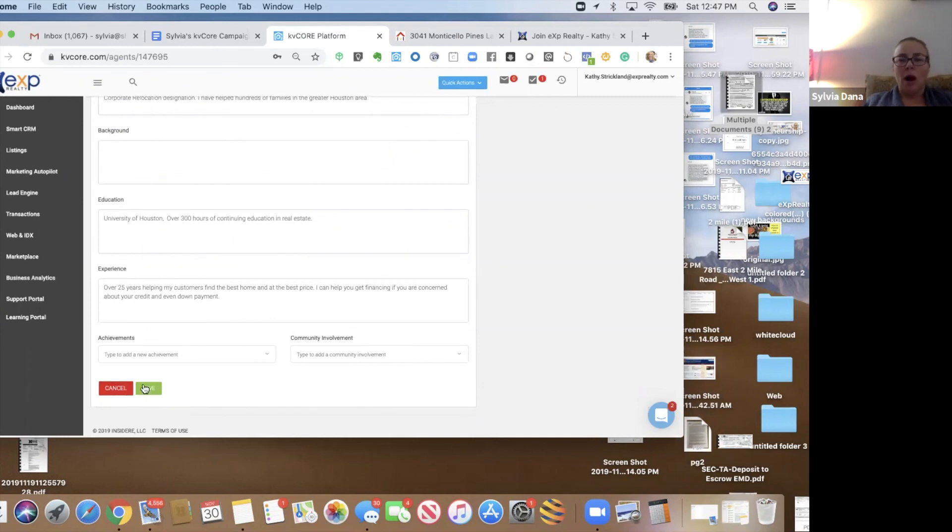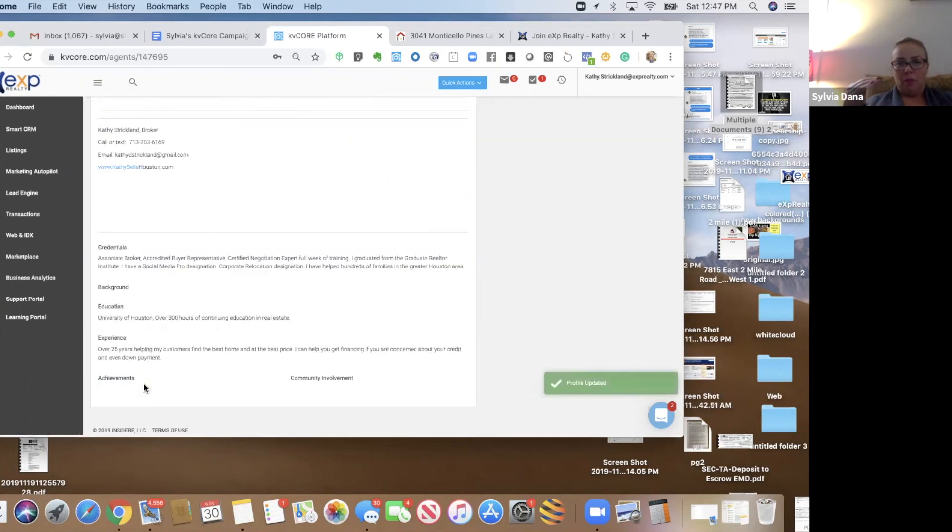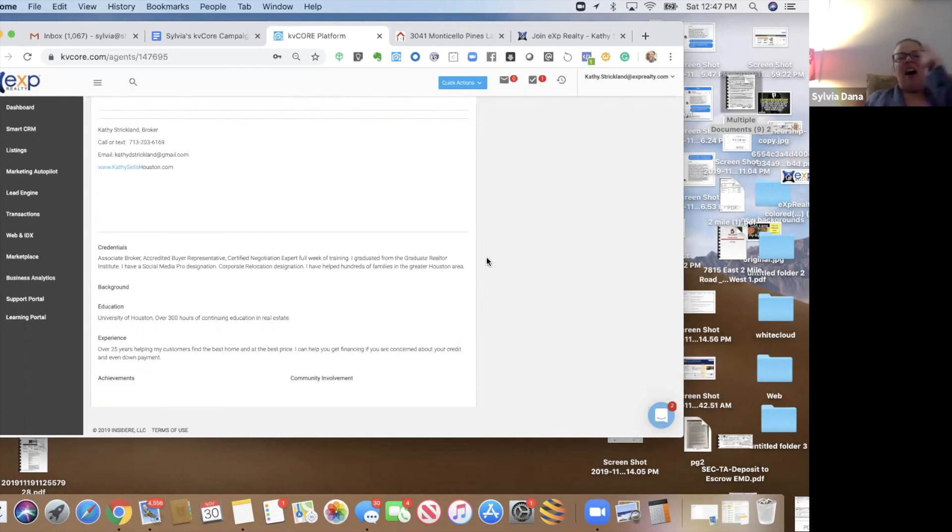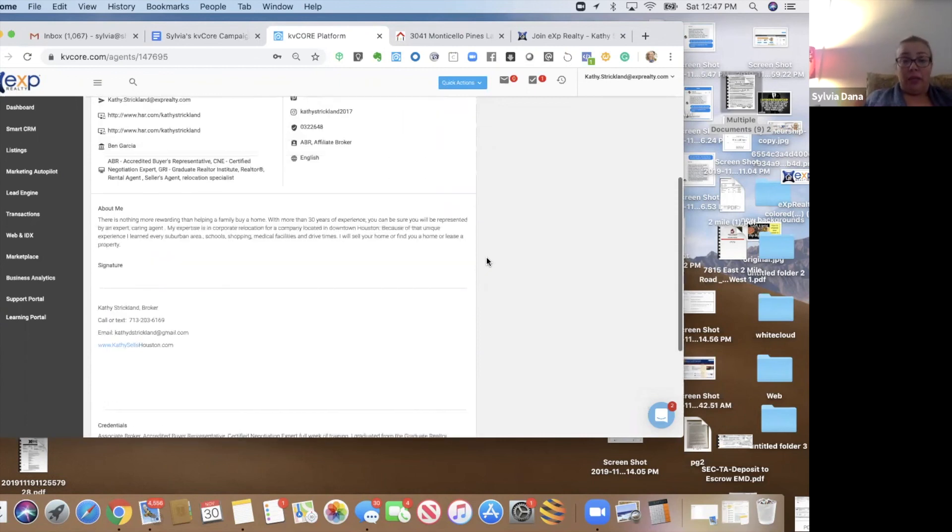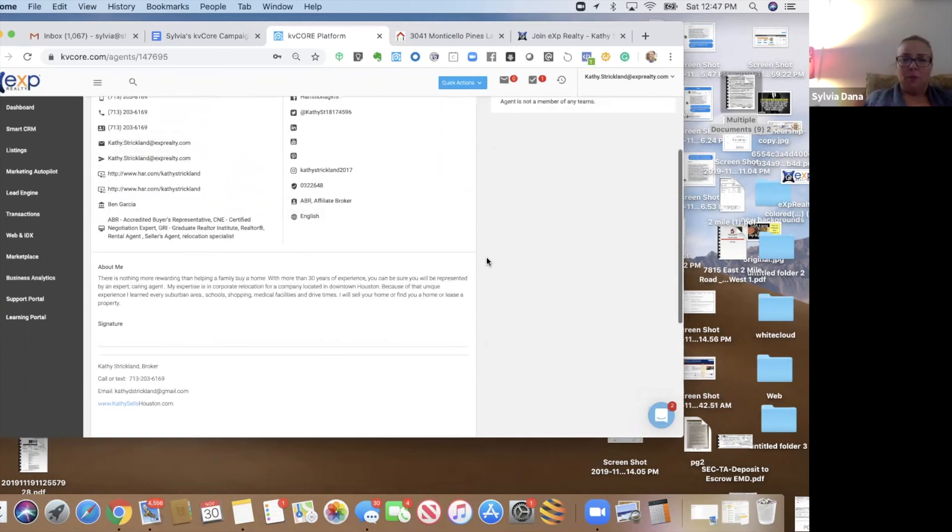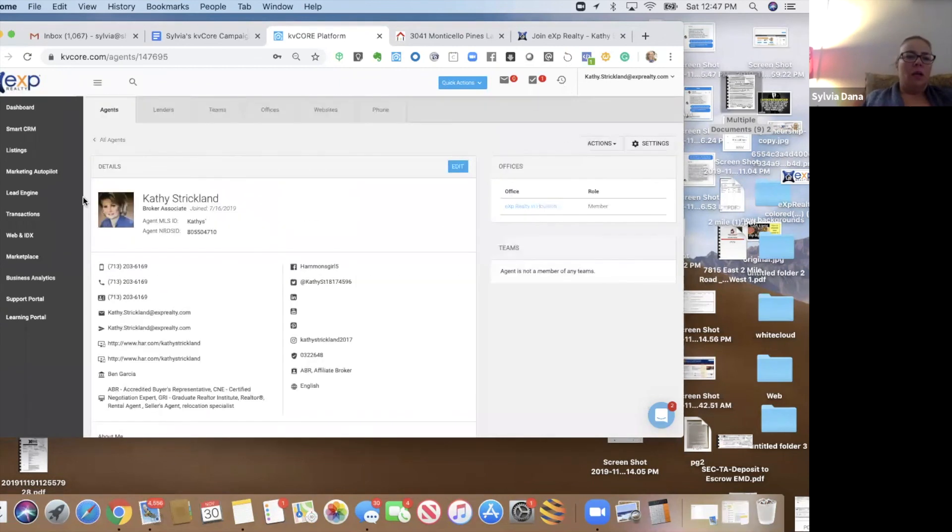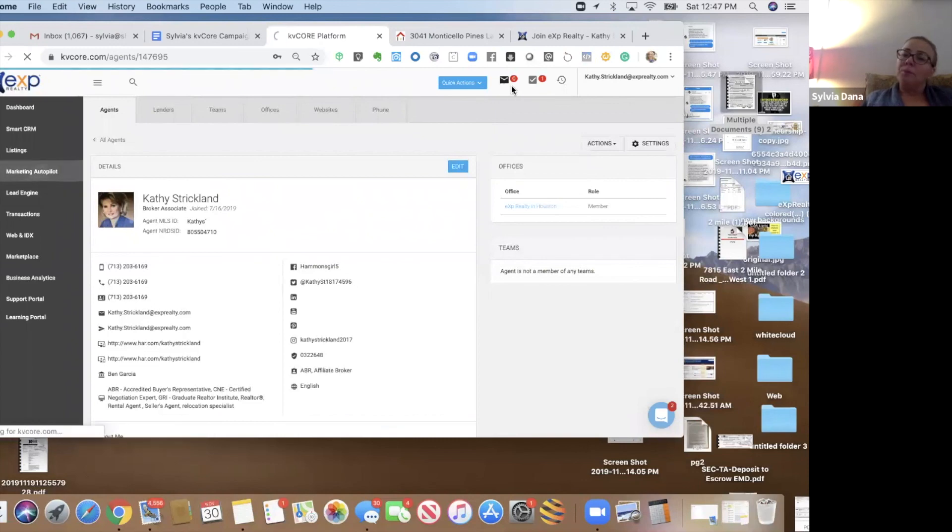These campaigns will automatically have an unsubscribe option at the bottom of all your campaign emails. So, all your automatic campaign emails. So, that's that.